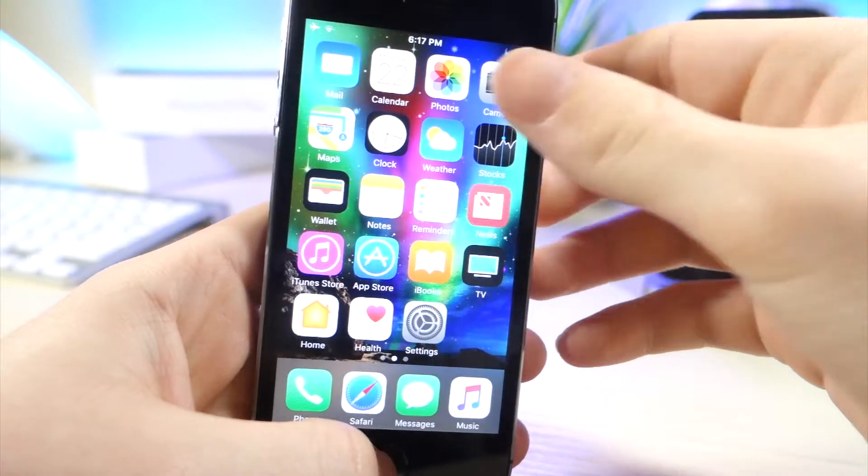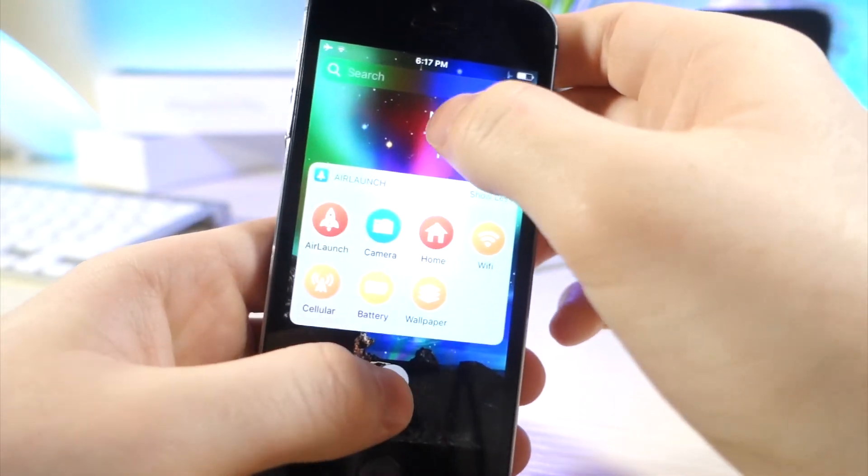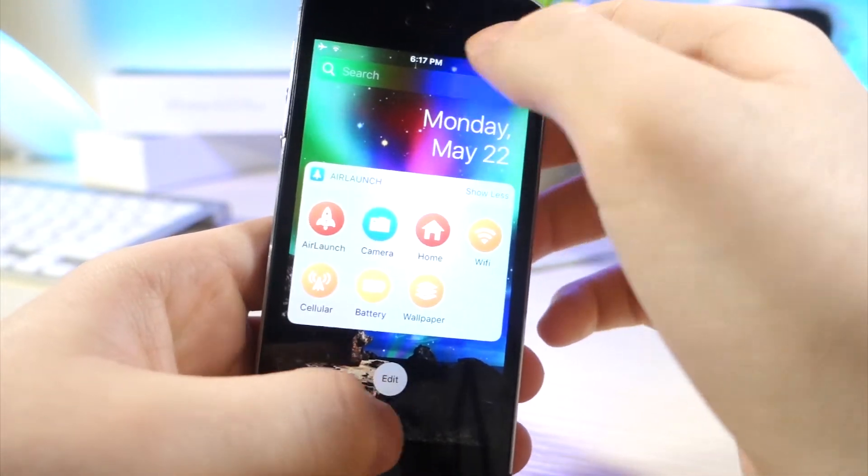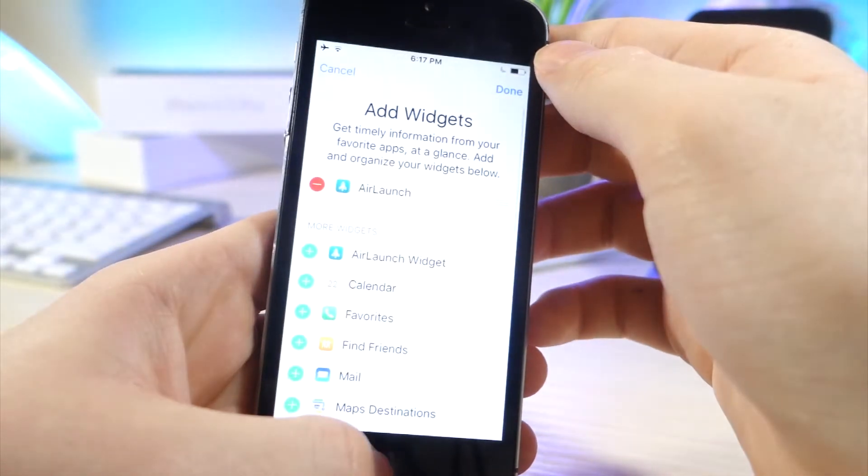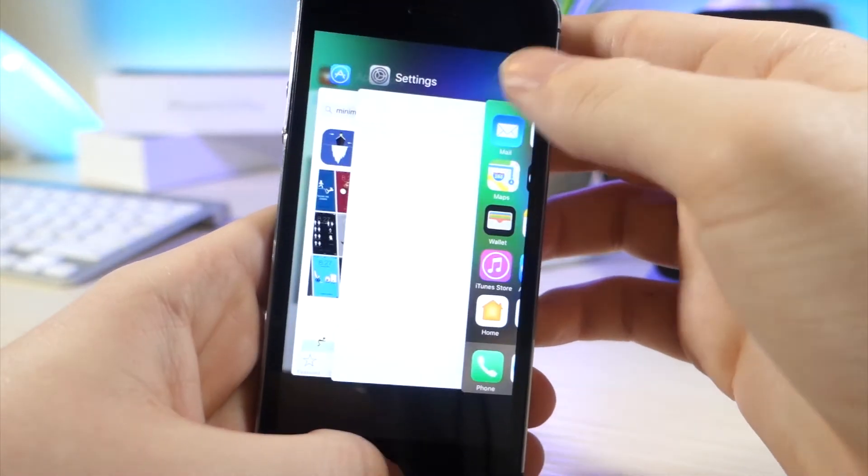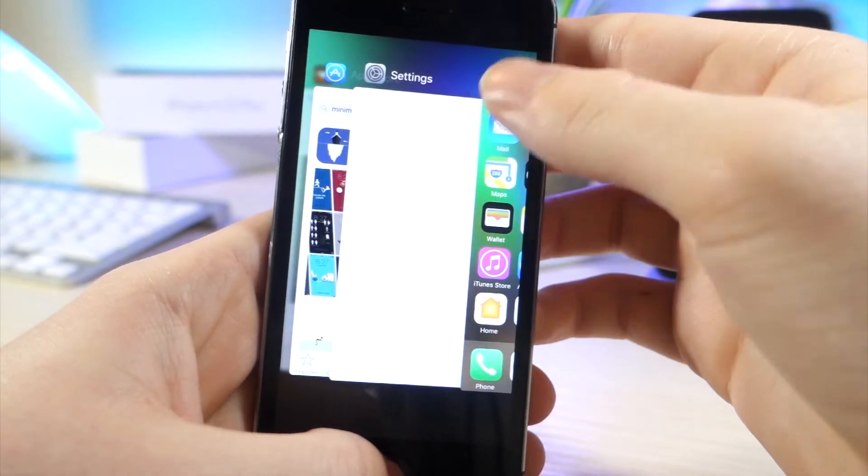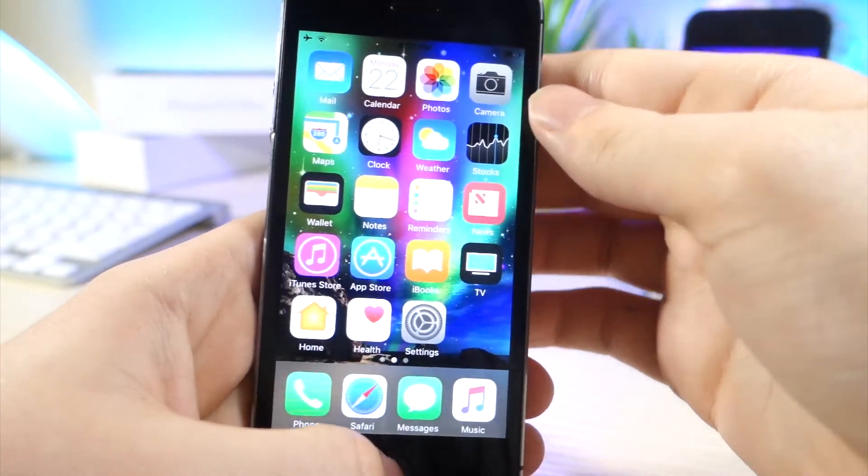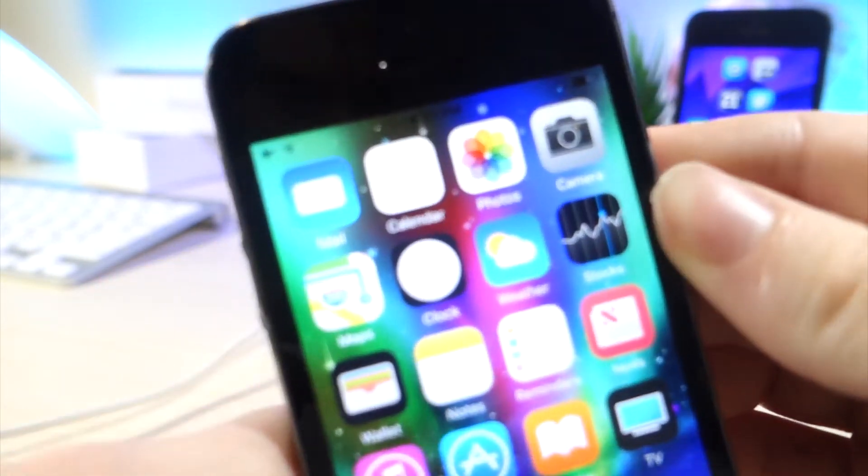What you want to do is swipe over to the widget panel and tap on the edit and the search button at the same time. Now from here double click the home button and go back to the home screen. Now you'll see that the status bar is actually black.